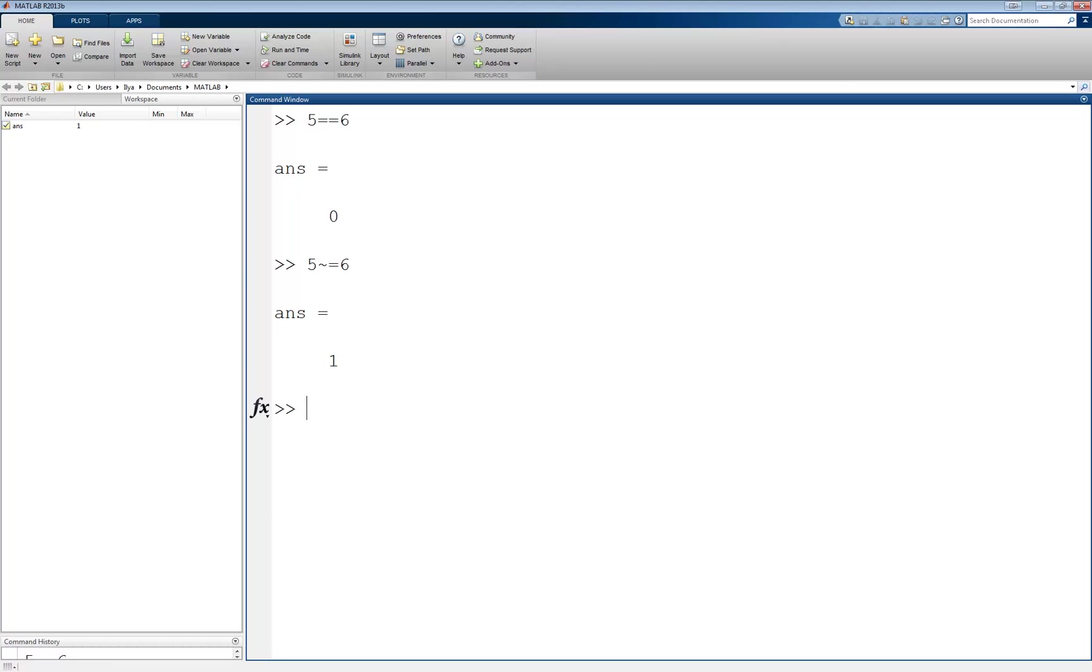Another operator is to check if something is less than another value, denoted by the usual less than sign, like this: 4 less than 7. This returns a 1, since 4 is less than 7.